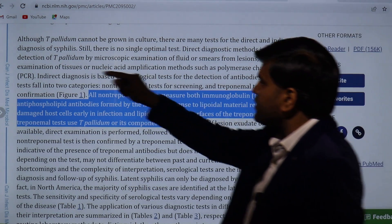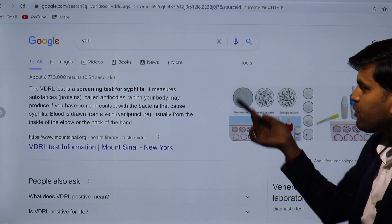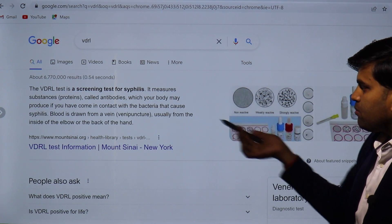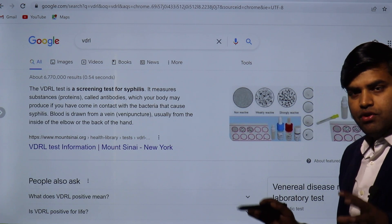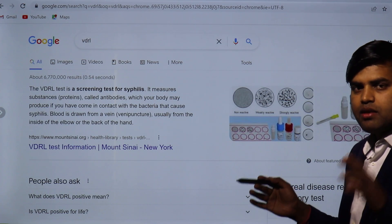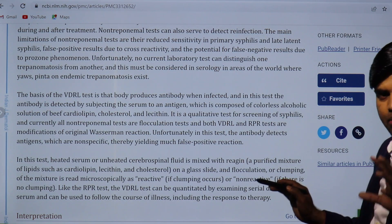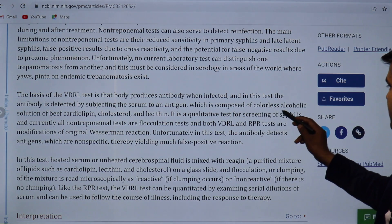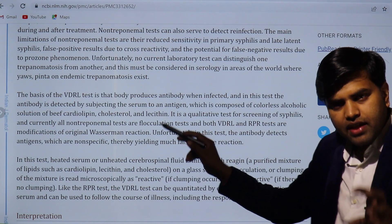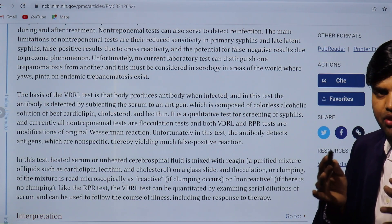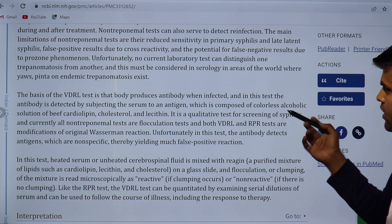VDRL is a screening test for syphilis measuring antibodies your body may produce upon contact with the bacteria causing syphilis. Blood is drawn by venipuncture. In the lab, a reagent mixture is made composed of beef cardiolipin, cholesterol, and lecithin — this acts as the antigen. When mixed with the patient's serum containing antibody, an antigen-antibody reaction produces precipitation or flocculation. If flocculation occurs, the RPR or VDRL is positive.